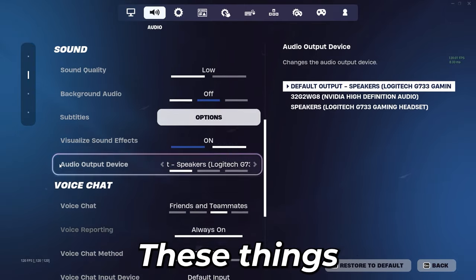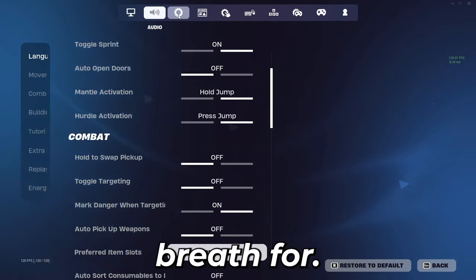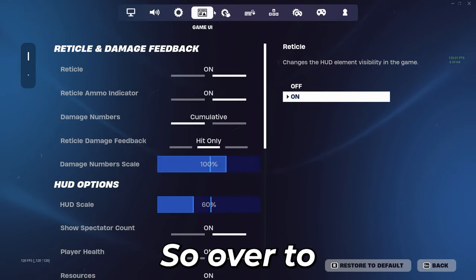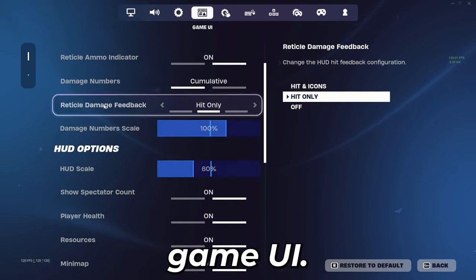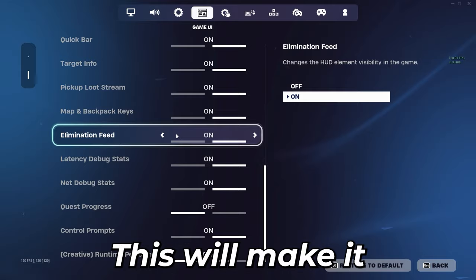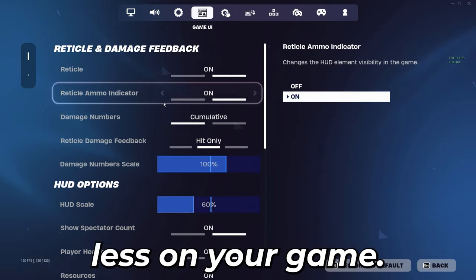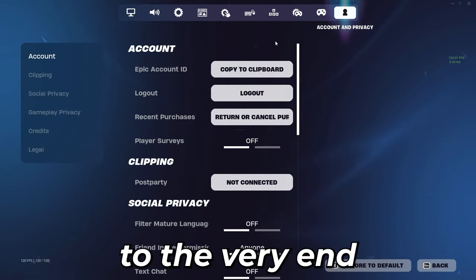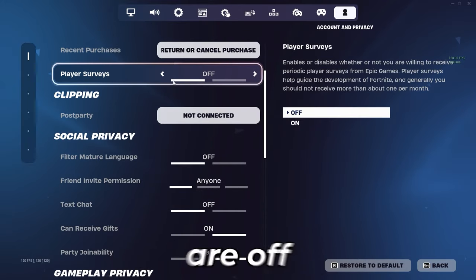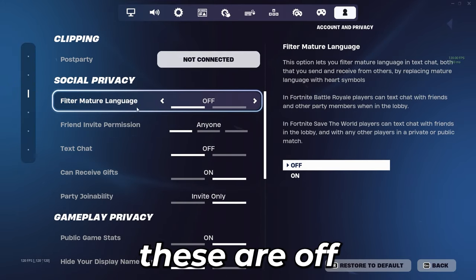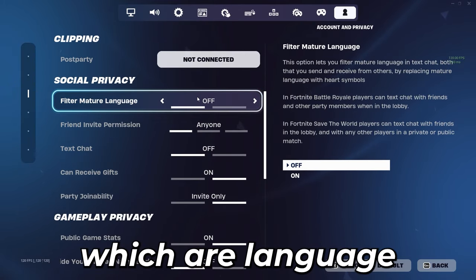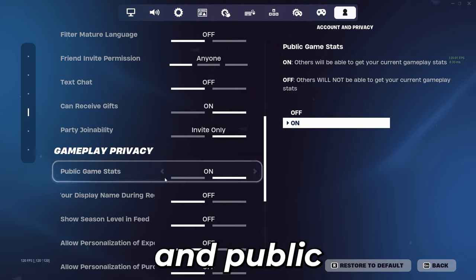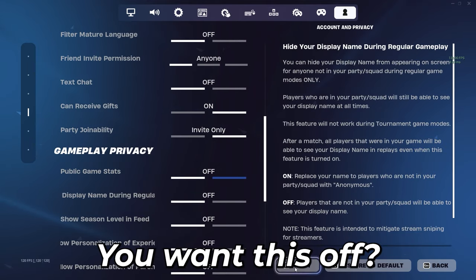The rest of these things are just peripheral preference. Next thing you're going to want to do is go over to game UI to make sure your HUD scale is at 60%. This will make it so your Epic Games has to run less on your game. Then you will come to the very end and make sure player surveys are off, mature language, text chat, and public game stats you will want this off.